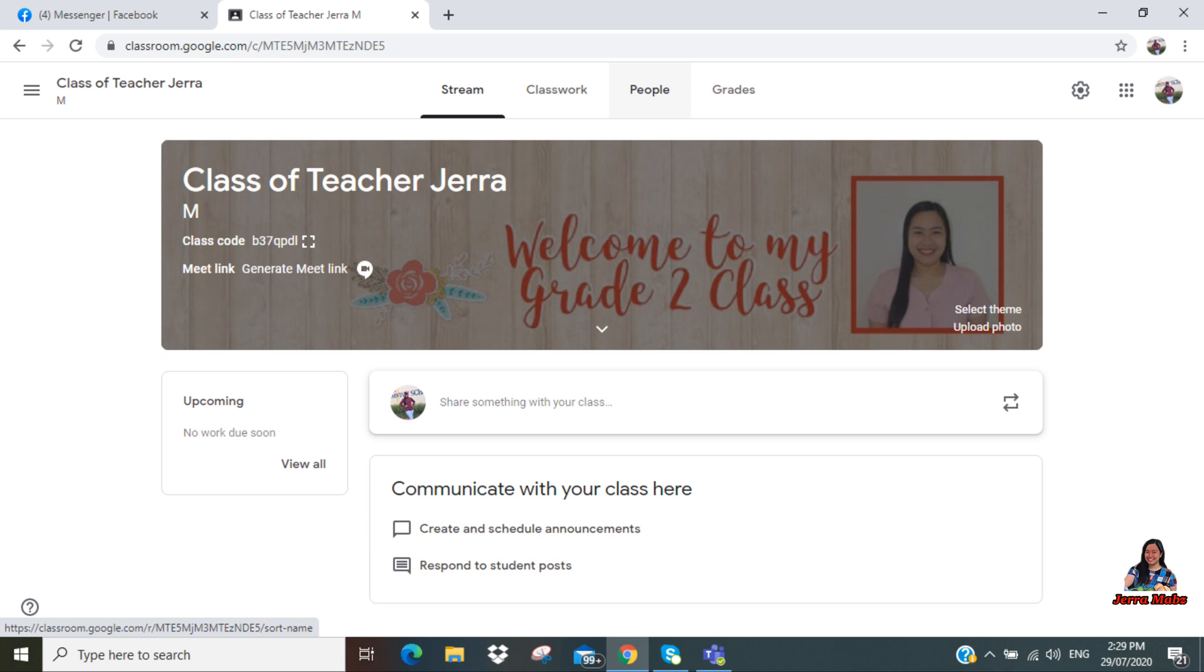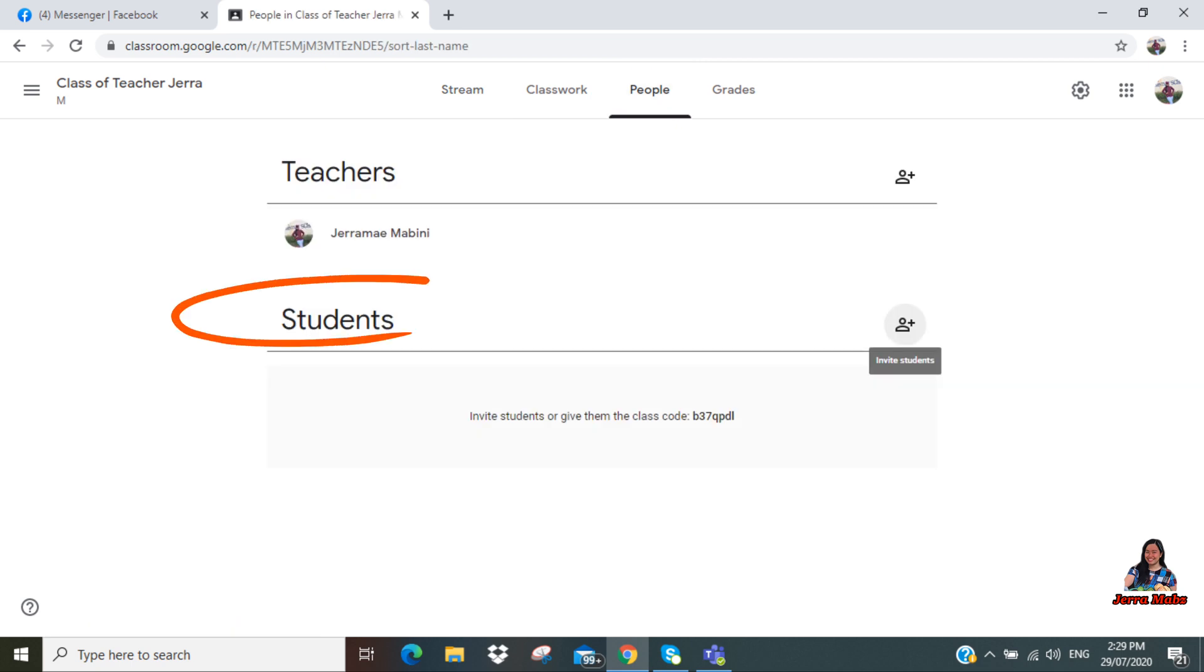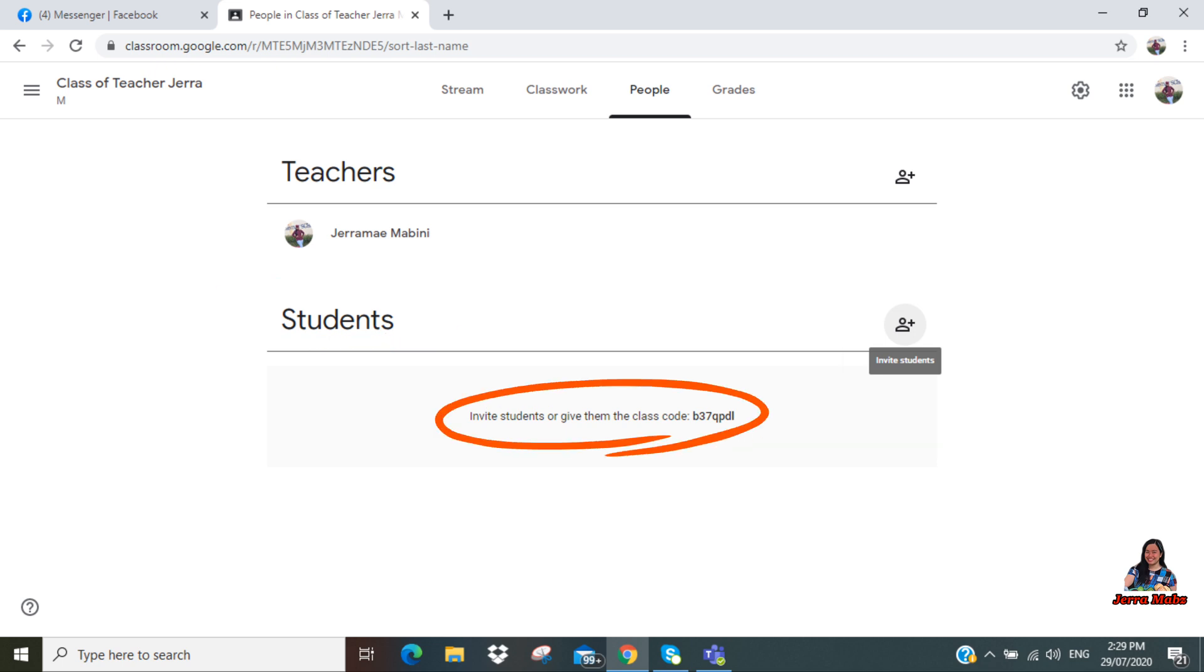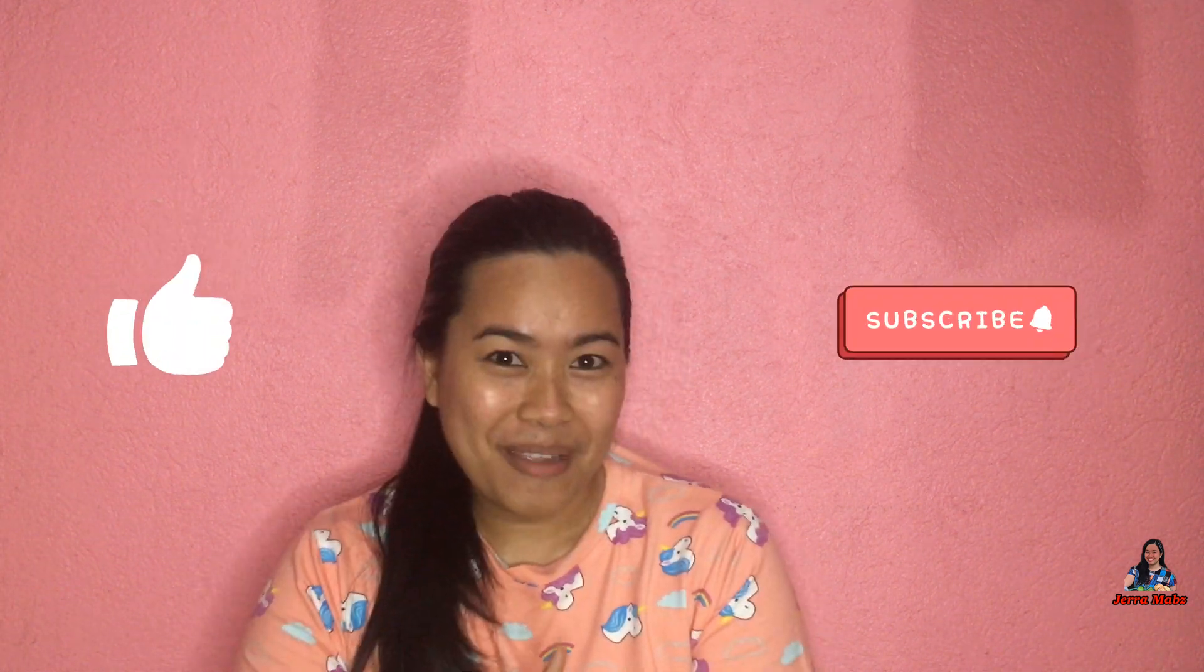So there you can see students. Again, your students can join your class using the class code, or you can invite your learners using their email address. That's all for today. So I hope you've learned something from our vlog today. So don't forget to like and subscribe.